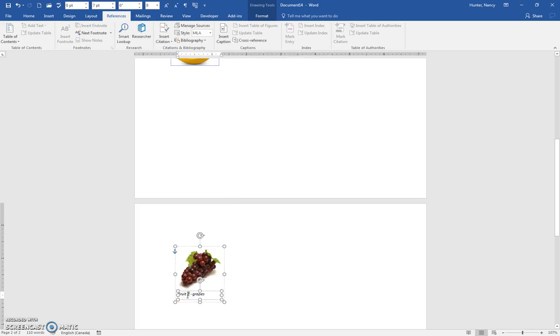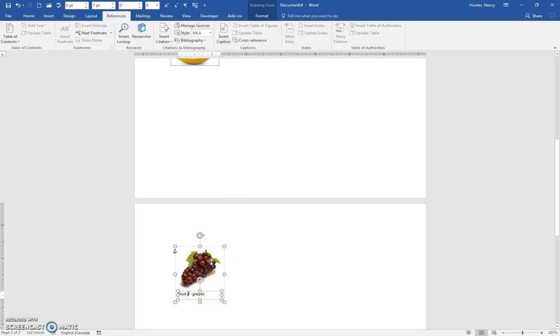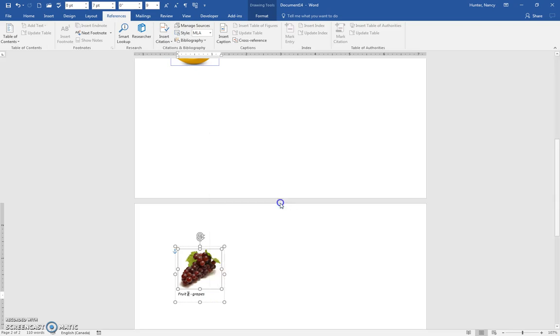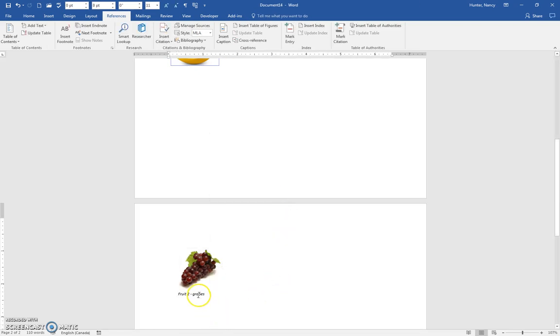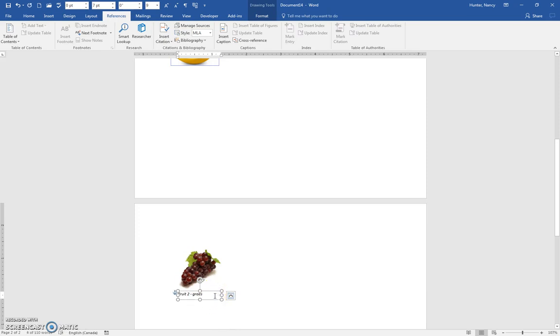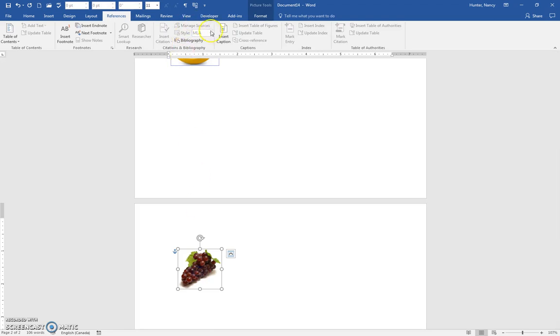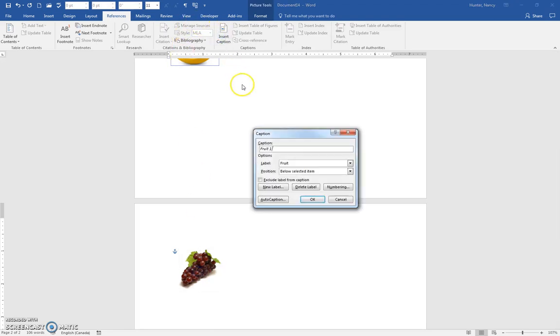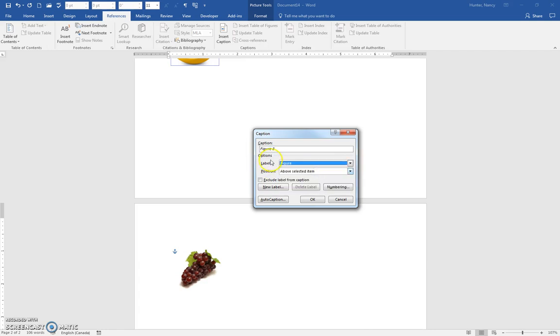If we ungroup this, and take this caption away, just select it so it's solid, and I'm going to add a new caption, and it's going to be figure. And it did get it right that it's figure 3, and grapes, and say OK.